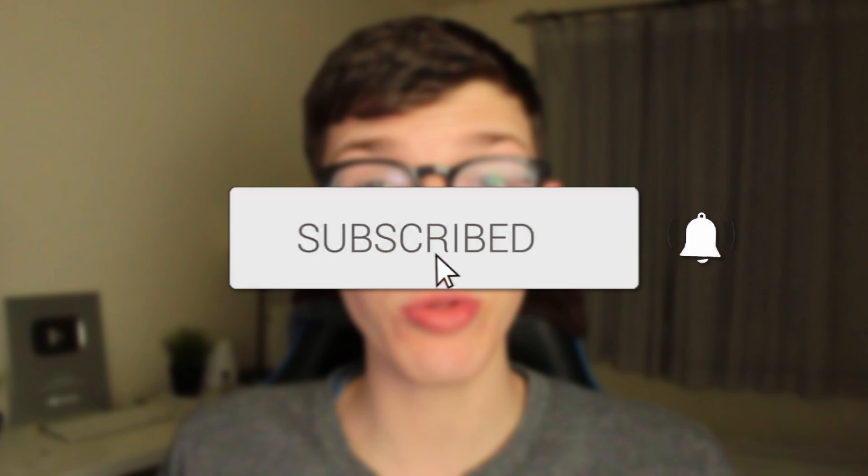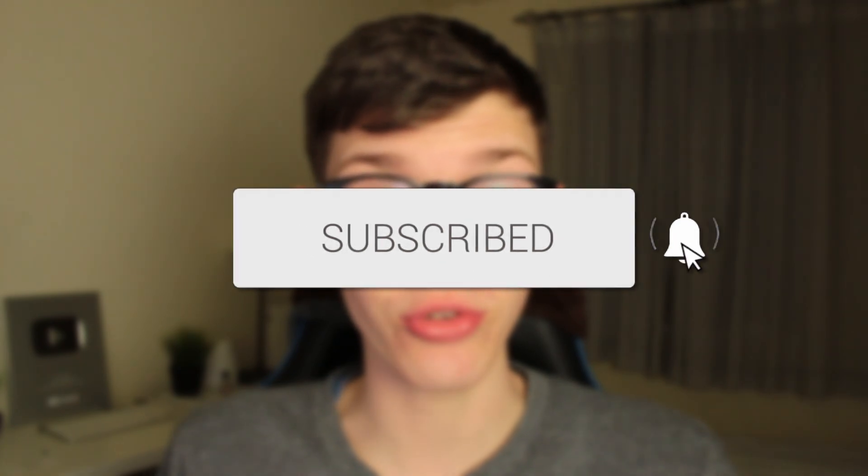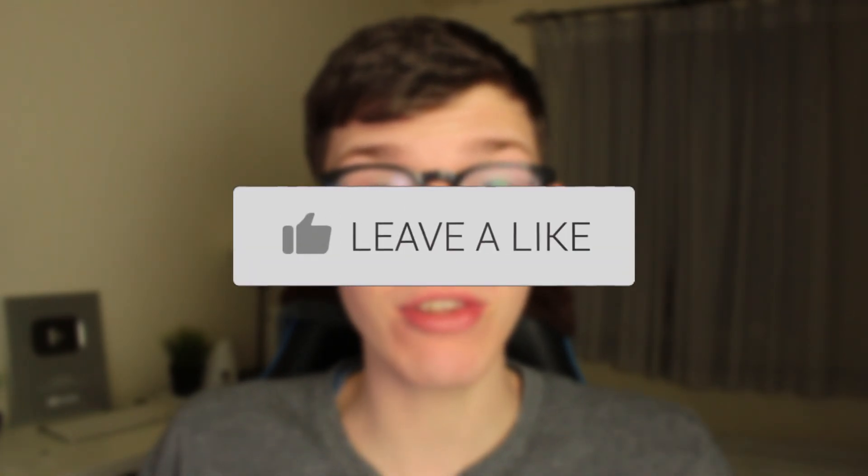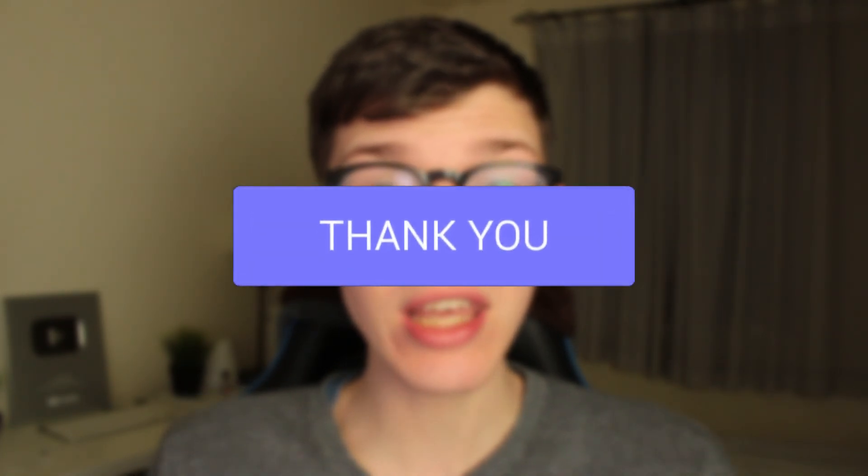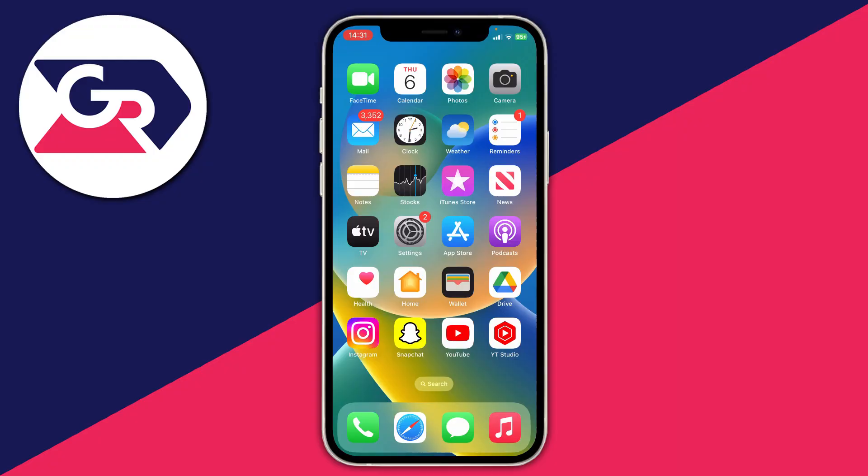In this video I'll show you how to turn off emergency alerts on your iPhone. If you found this guide useful, please consider subscribing and leaving a like. Let's get right into this guide.